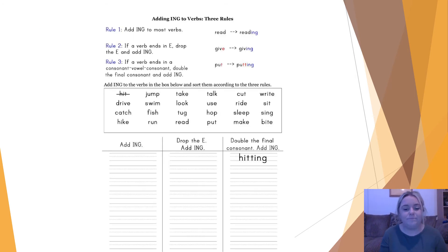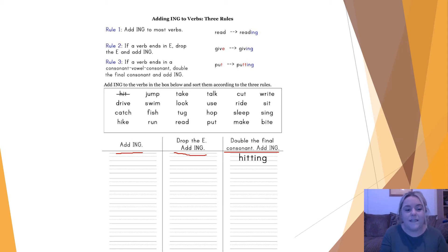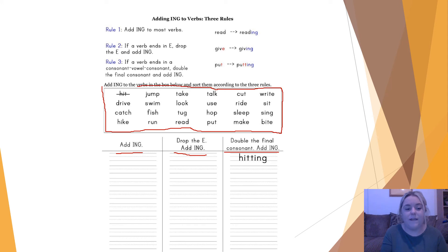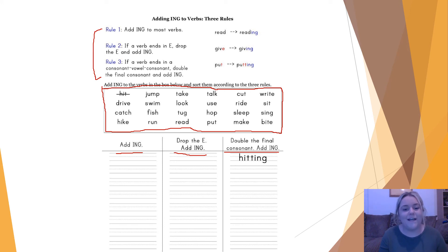What I'd like you to do now is pause the screen and draw a table that looks like this one at the bottom. You've got 'add -ing,' 'drop the e and add -ing,' or 'double the consonant and add -ing.' Draw a table like that in your book and then, using the words in the box, change them to what they need to be. The first one has been done for you — 'hit' becomes 'hitting.' If you forget any of the rules, they're up here to help you. Have a go at the rest and see all the different ways that we add -ing. Pause the screen now and have a go.